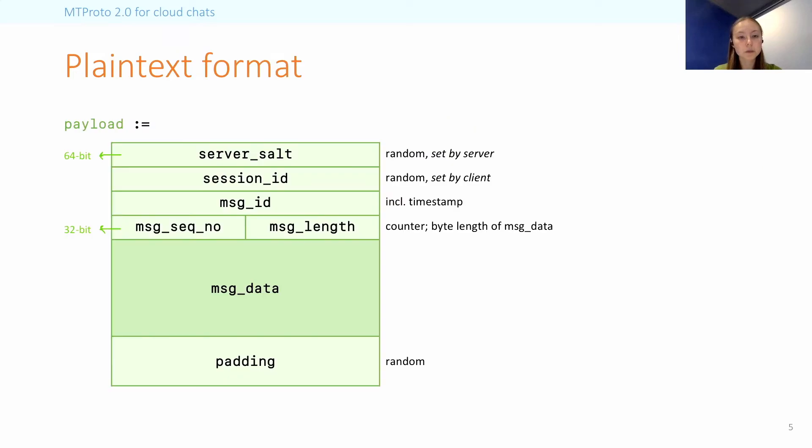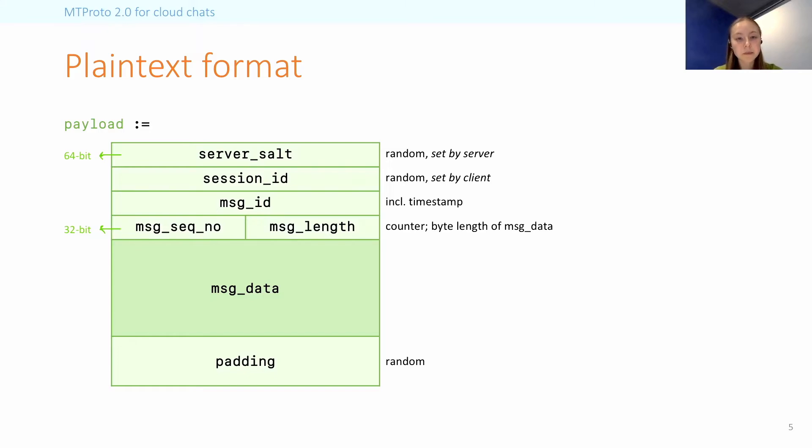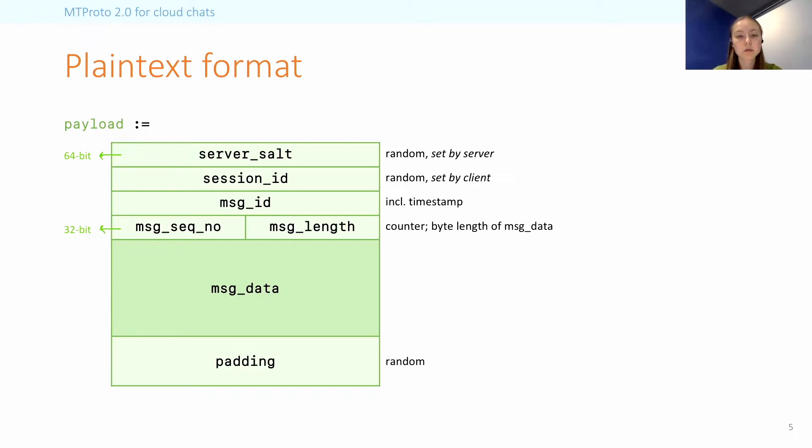In terms of the plaintext payload, this is what the format of it actually looks like. So it has a header composed of 64-bit or 32-bit fields. And here, the first two fields are normally unchanged for the duration of a single session, where the server salt is generated by the server and the session ID is chosen by the client. And here, the message data contains the actual request or response, which also has a specific format that we do not model.